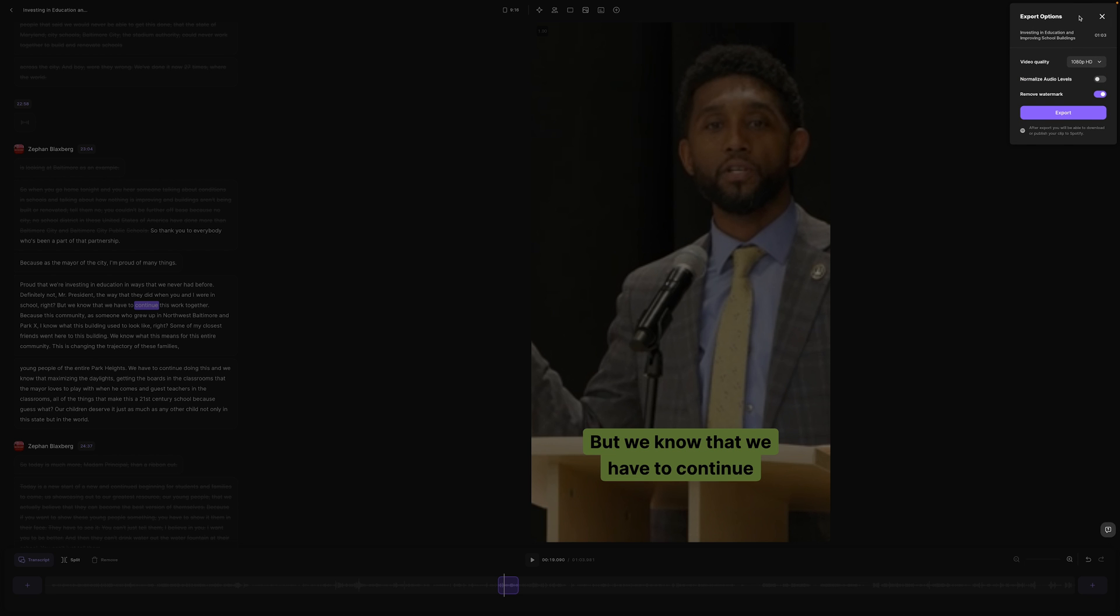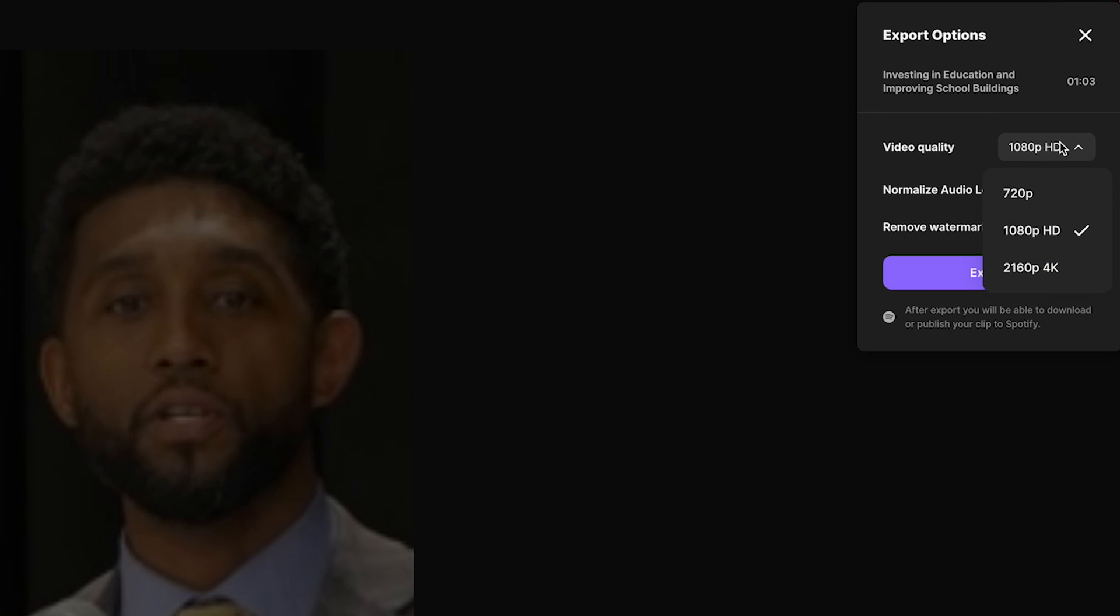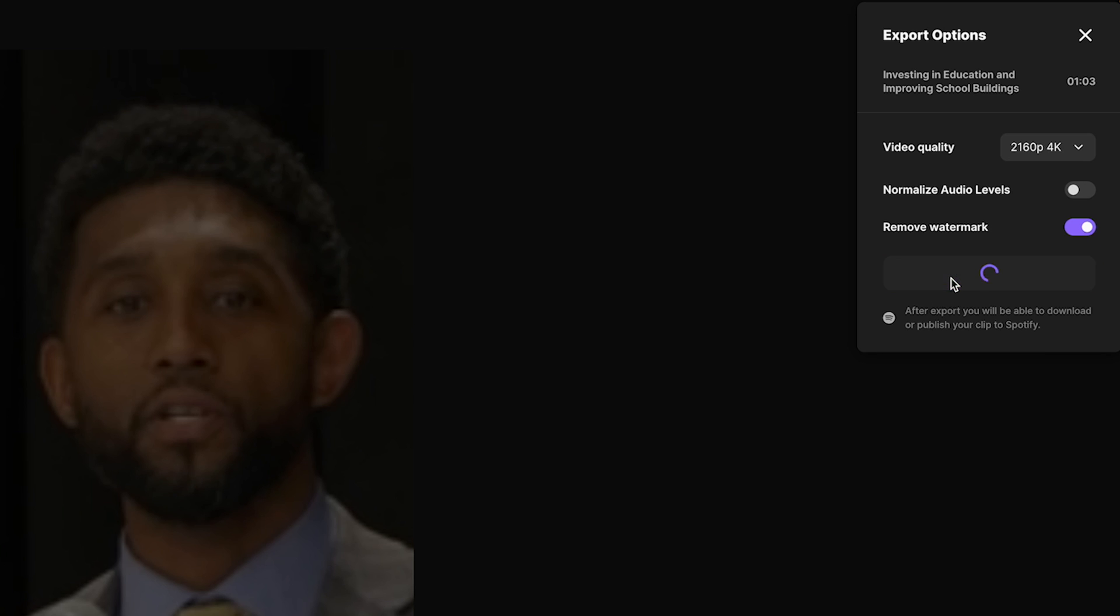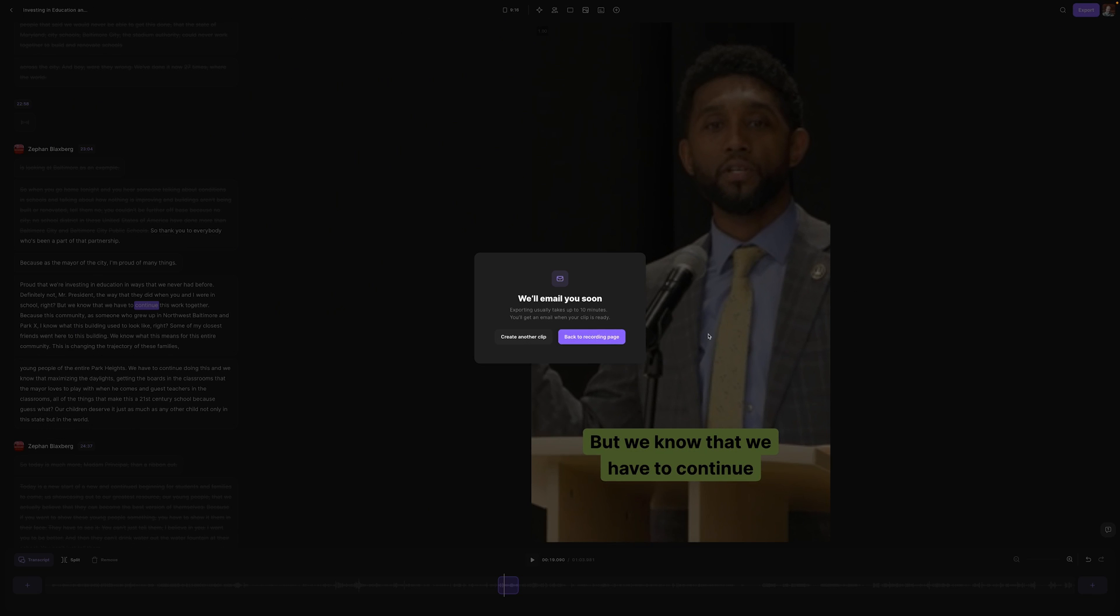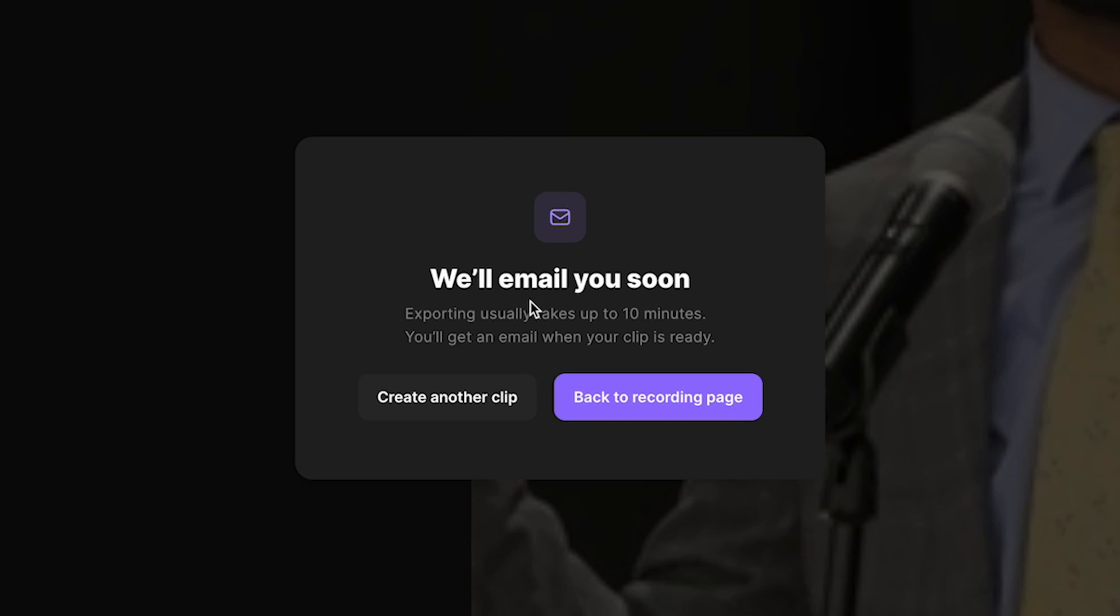I'm going to hit export up here. We get our export options, video quality. We definitely want it to be 1080, but you know what? If we've got 4K, hey man, let's go for it. Normalize audio levels because we had audio done live on the spot. We're going to be okay there. We don't need to normalize it, but just know that that's an option where if you have a lot of highs, a lot of lows, it will average that out and then remove watermark. So if there was a watermark, we don't want to have a watermark on the final video and export. I hit export. They will email me when this clip is ready.